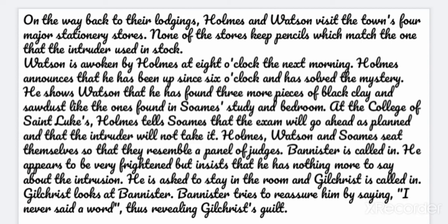Watson is awoken by Holmes at 8 o'clock the next morning. Holmes announces that he has been up since 6 o'clock and has solved the mystery. He shows Watson that he has found three more pieces of black clay and sawdust like the ones found in Soames' study and bedroom at the College of St. Luke's. Holmes tells Soames that the exam will go ahead as planned and that the intruder will not take it. Holmes, Watson and Soames seat themselves so that they resemble a panel of judges. Bannister is called in. He appears to be very frightened but insists that he has nothing more to say about the intrusion. He is asked to stay in the room, and Gilchrist is called in. Gilchrist looks at Bannister, and Bannister tries to reassure him by saying, "I never said a word" — thus revealing Gilchrist's guilt.